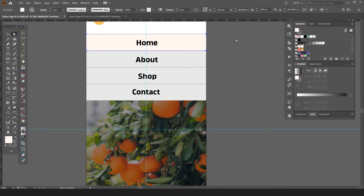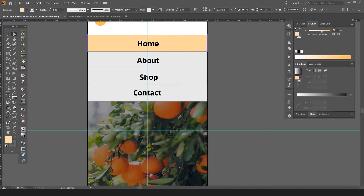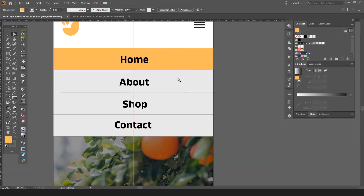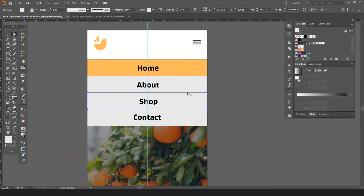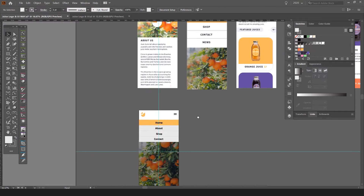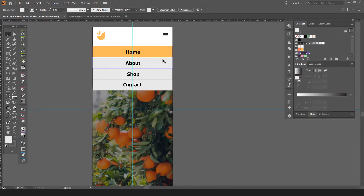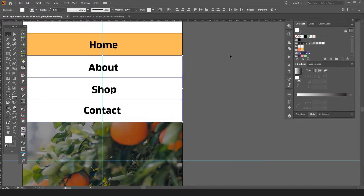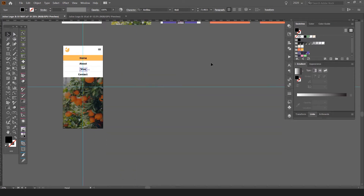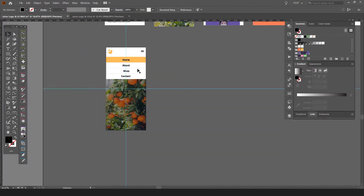I'm going to make a hover state — just add a box here and color it orange so that when someone clicks or hovers on it, the box goes orange. I'll change the gray text to white. Now I'm going to duplicate this screen.